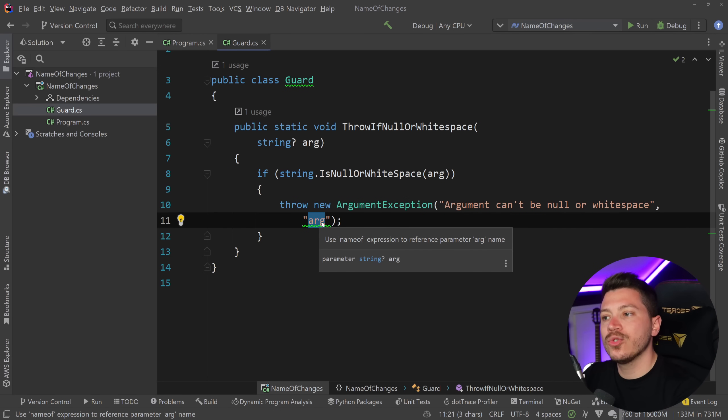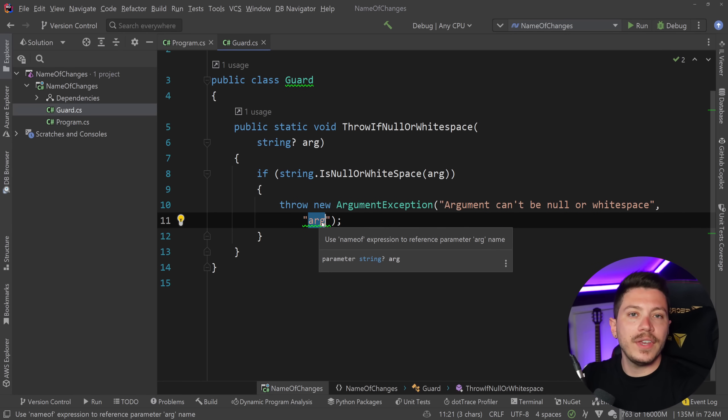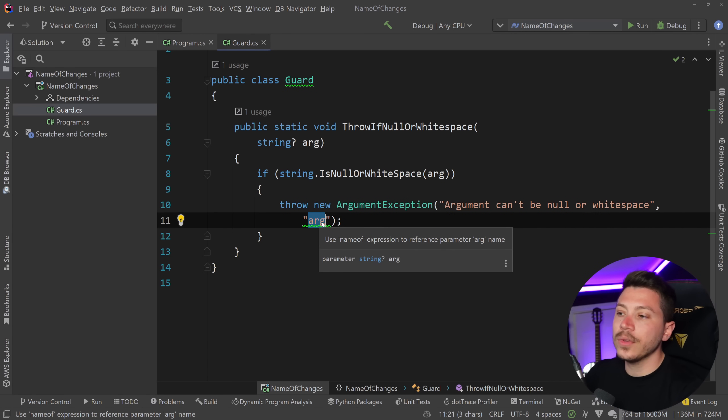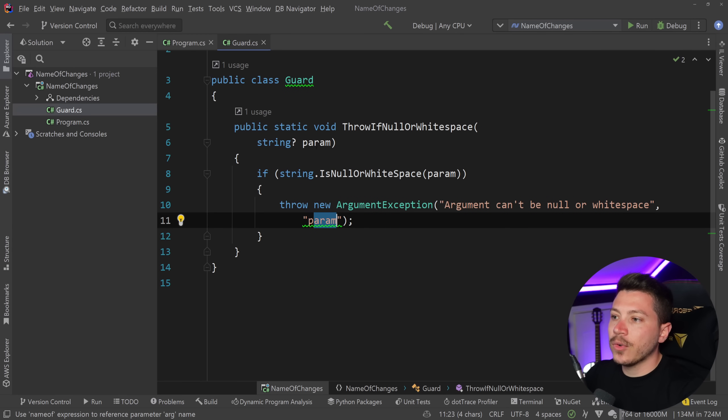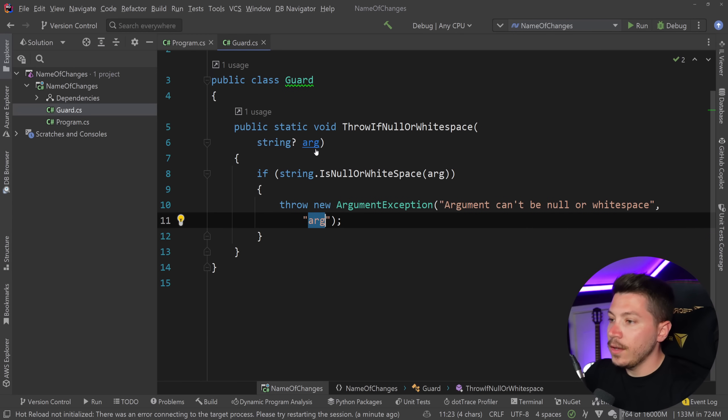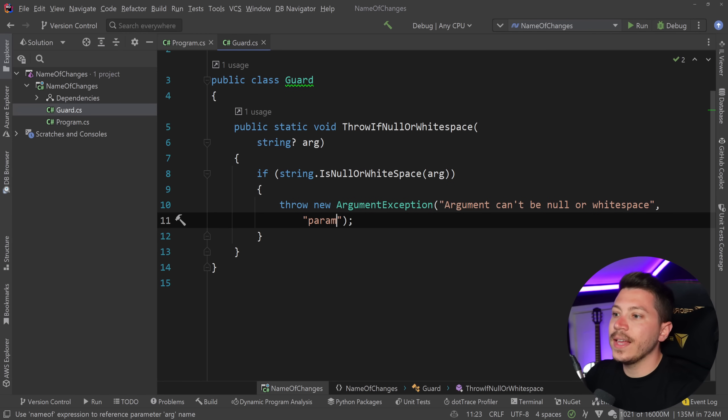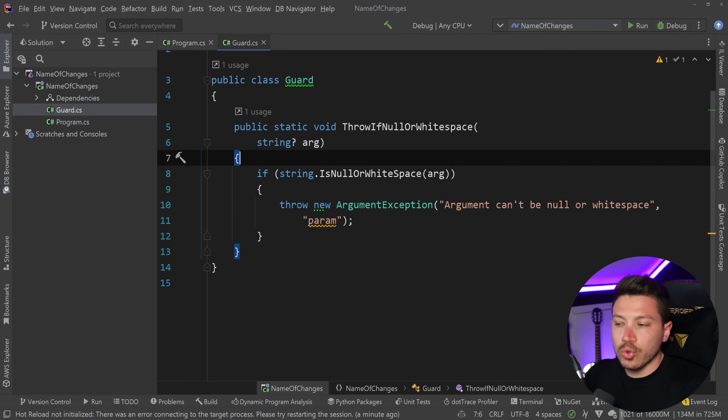if my IDE was not that good or if you're using VS Code or something else that doesn't support this then you would actually get a bug because this parameter would be arg but this would stay param which would be a lie